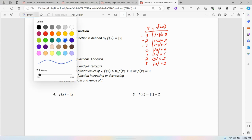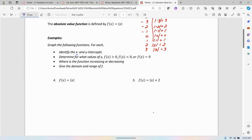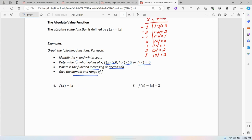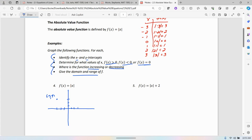Now I'm going to switch back to blue. If I graph these, I can identify the x and y intercepts, where the function is increasing or decreasing, where it's greater than 0, less than 0, or equal to 0, and then what's the domain and range. So let me graph number 4 by plotting points. If x is negative 3, y is 3. Negative 2, 2. Negative 1, 1. Then 0, 0. Then 1, 1. 2, 2. 3, 3.